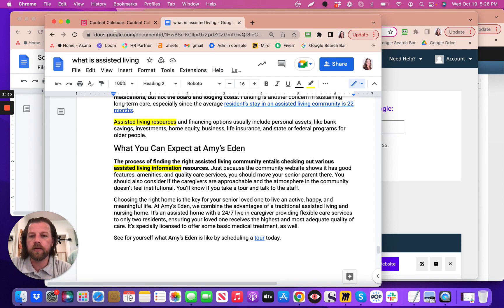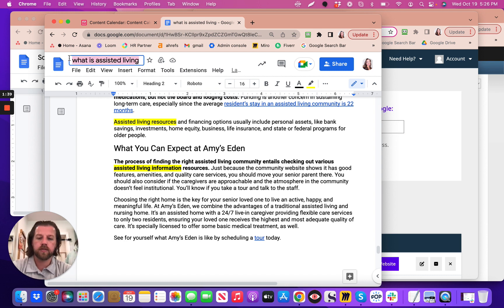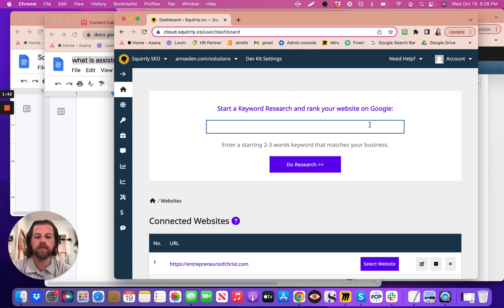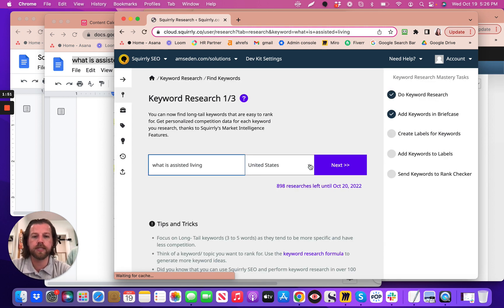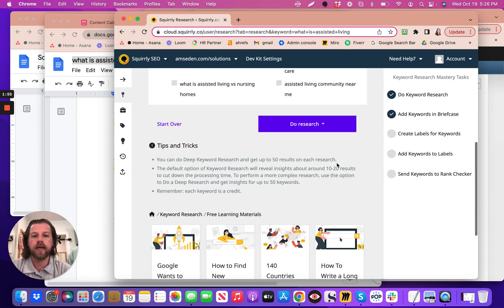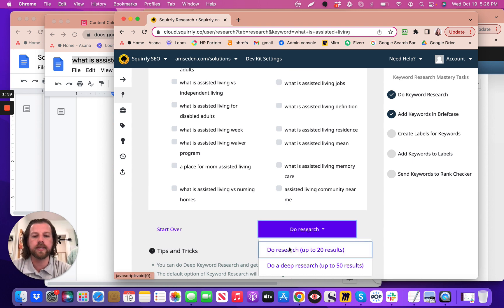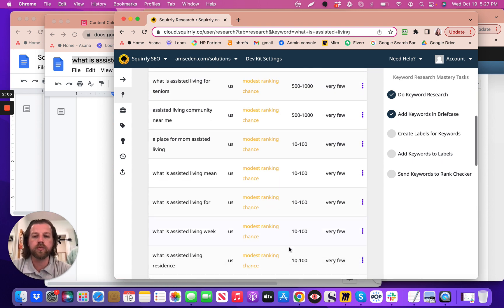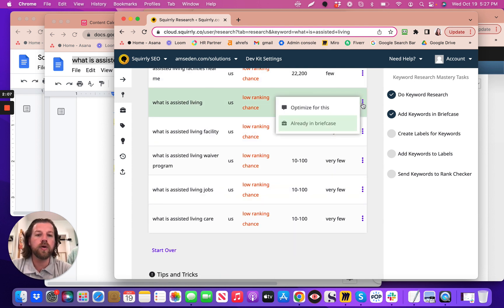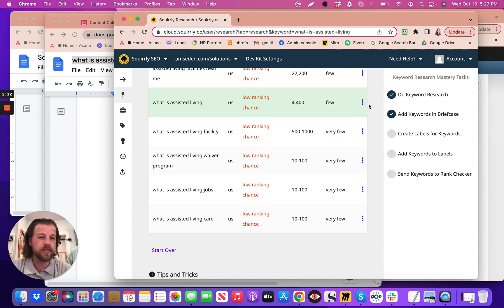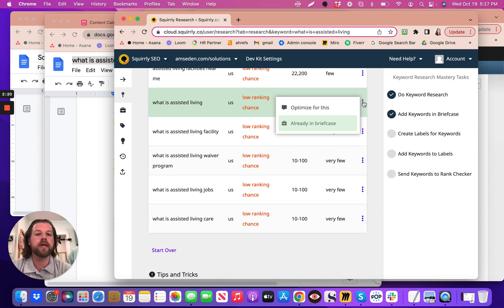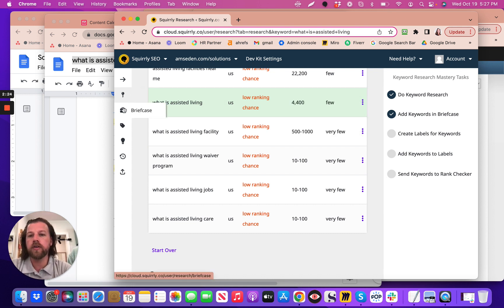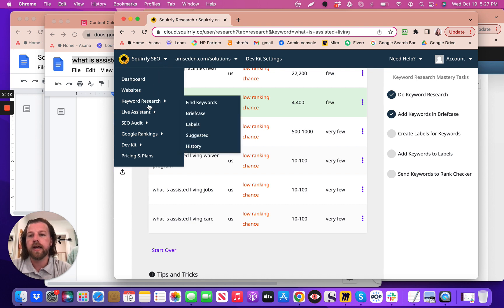For example, let's do 'what is assisted living.' You type that in and click 'Do Research.' These are the steps to adding a keyword — you push Next, it shows up to 20 results, but we really only want the one that says 'what is assisted living.' Then you go to the three dots next to it and click 'Add to Briefcase.' Once it's added, click on Squirrely SEO up top and then click on Live Assistant.